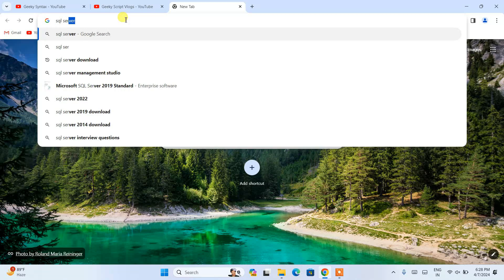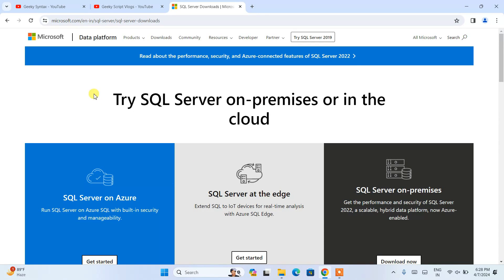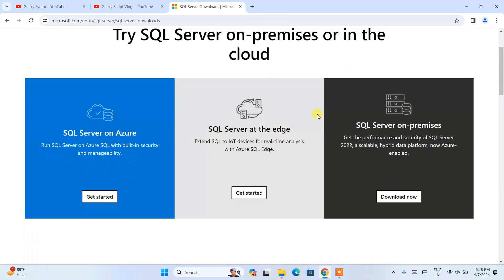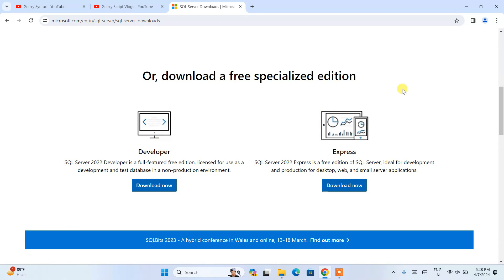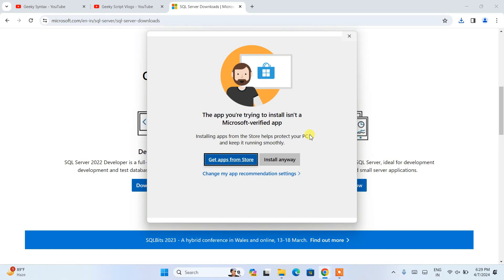Search for 'SQL Server download' and hit Enter. This will show www.microsoft.com as the first search result. Click on SQL Server Downloads and it will automatically redirect to the official Microsoft SQL Server site. Scroll down and you'll see that SQL Server is available in both Developer and Express versions. I recommend downloading SQL Server 2022 Express version, so click the download button and it will immediately start downloading the SQL Server Express edition installer.